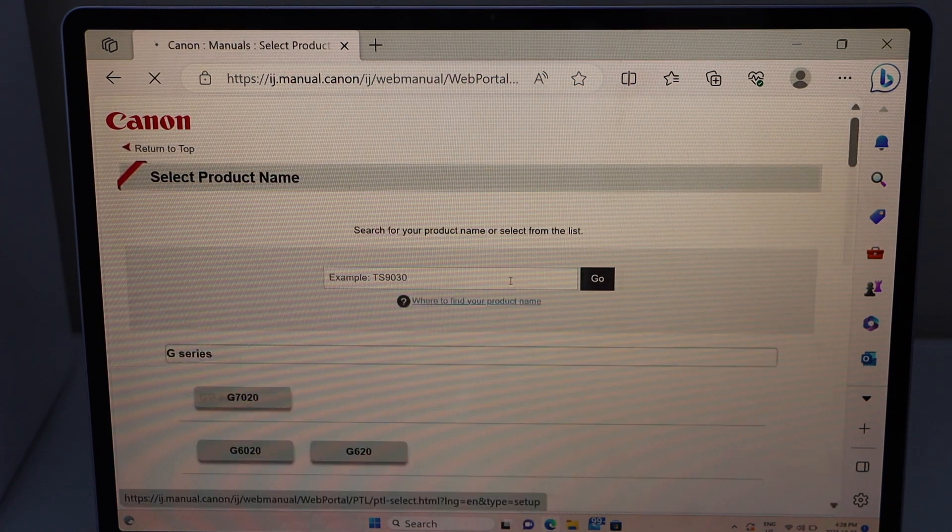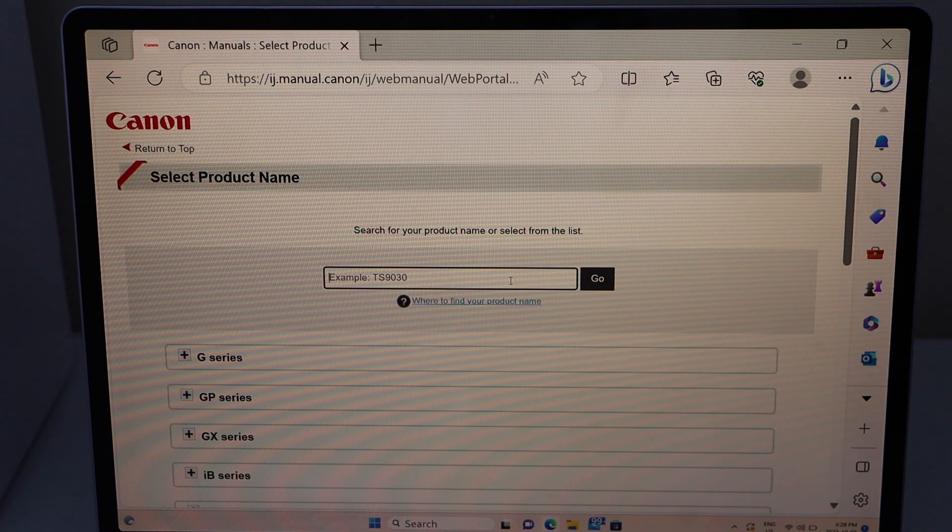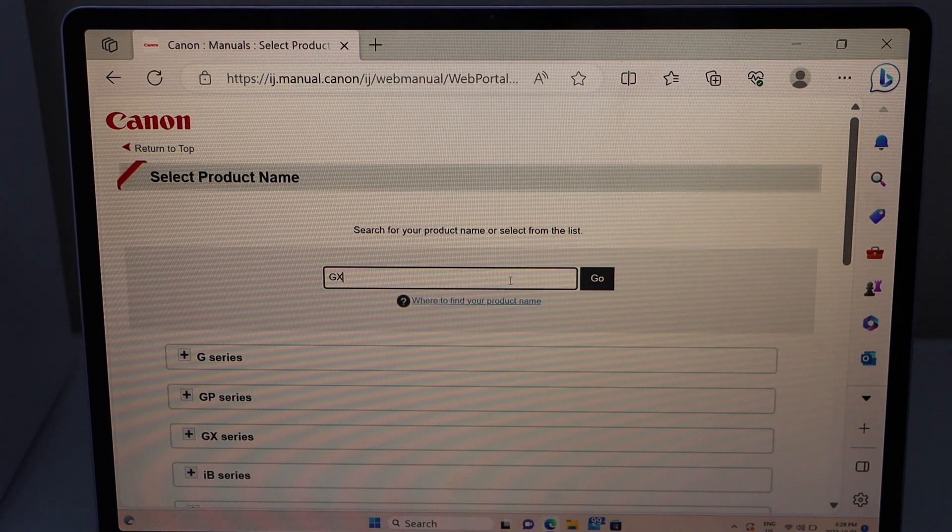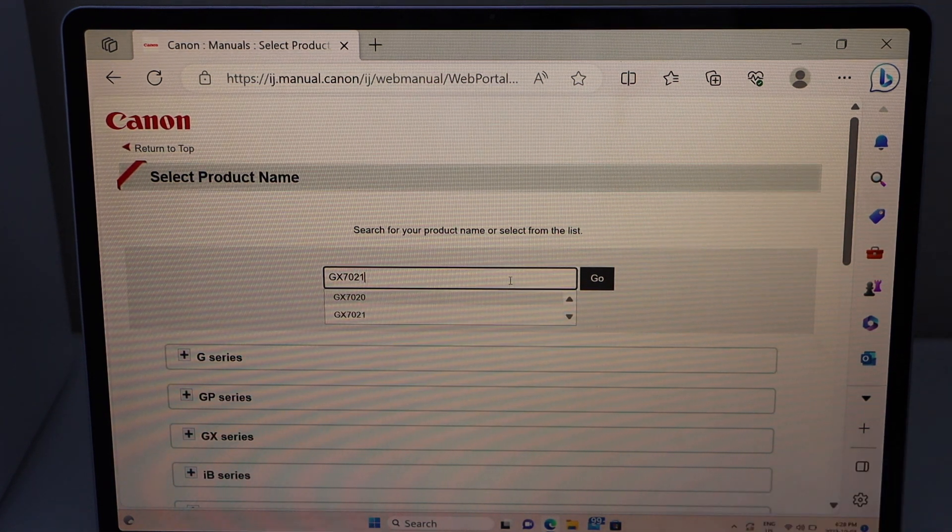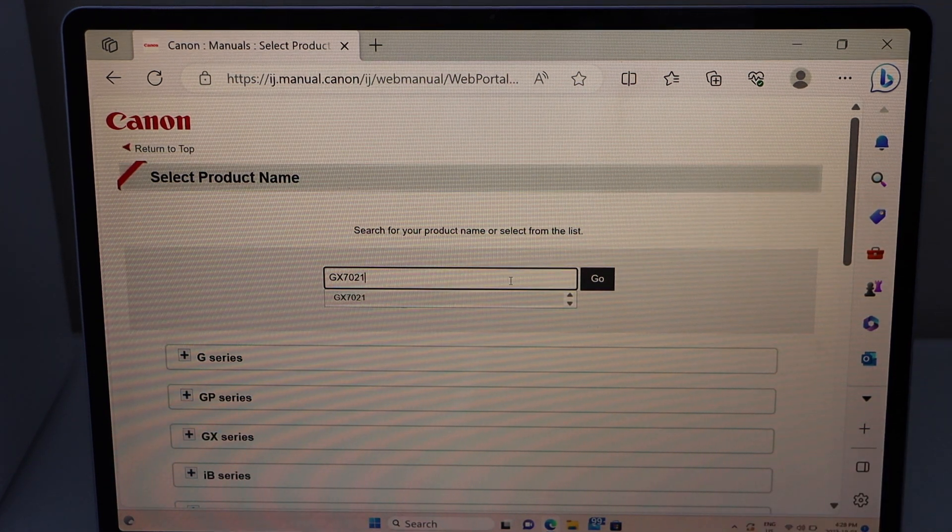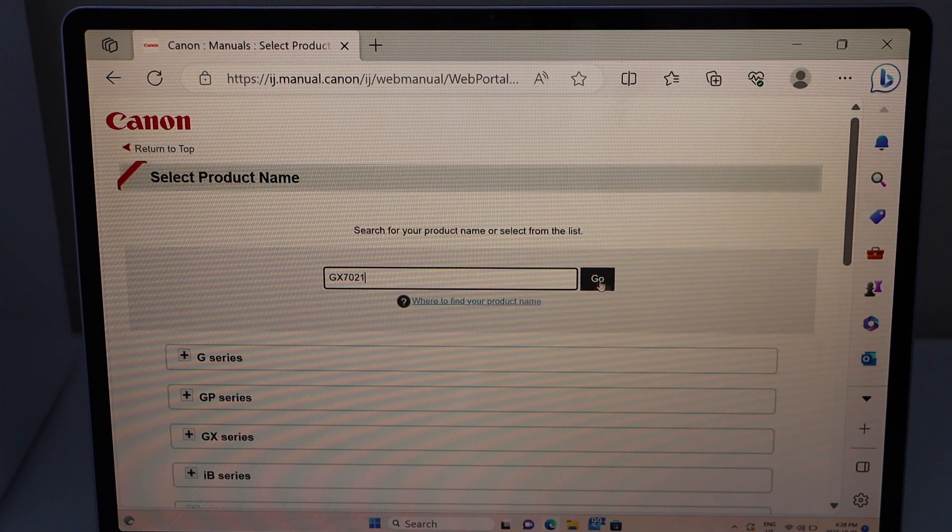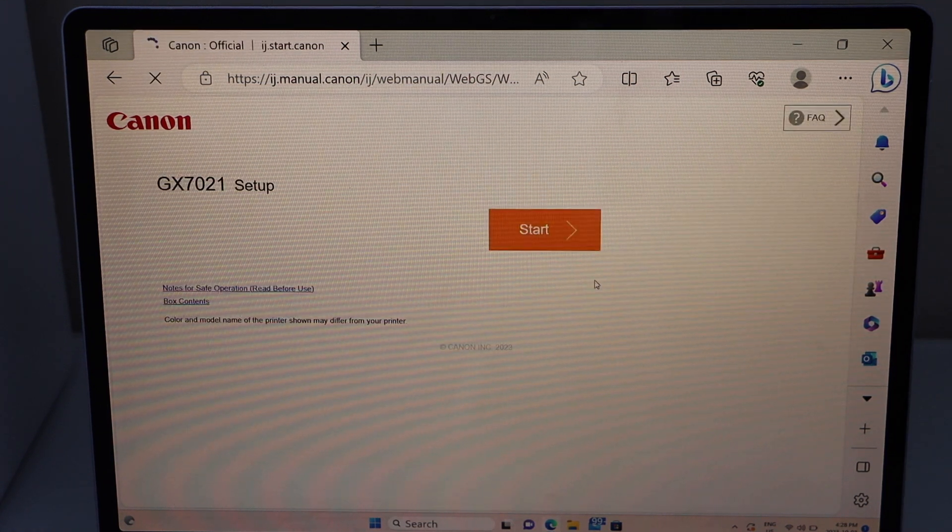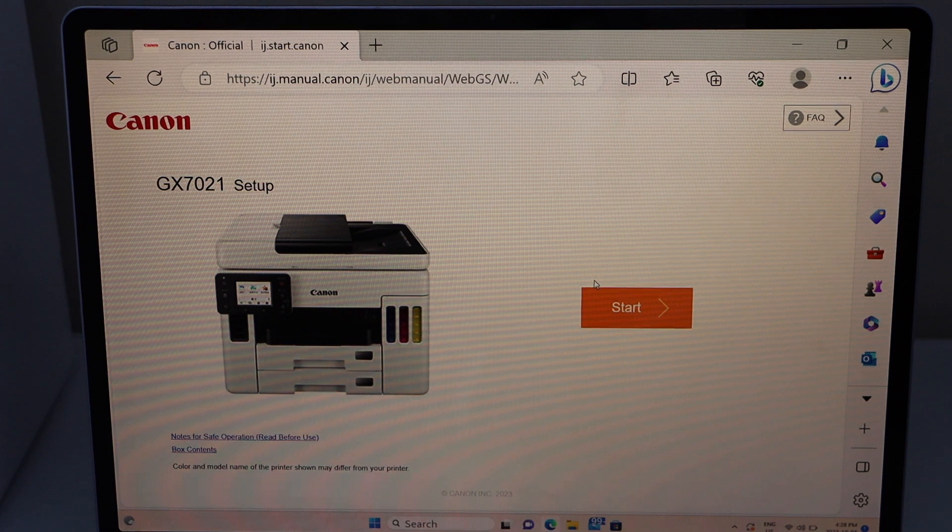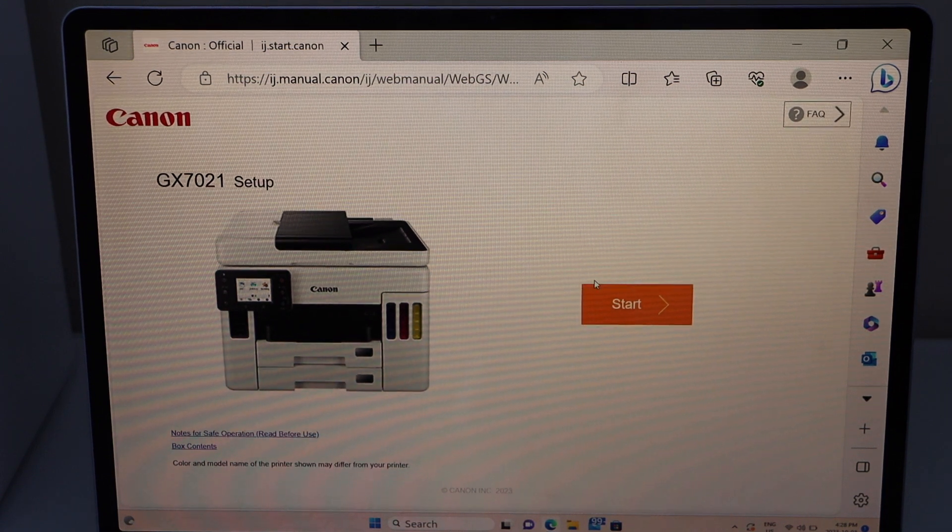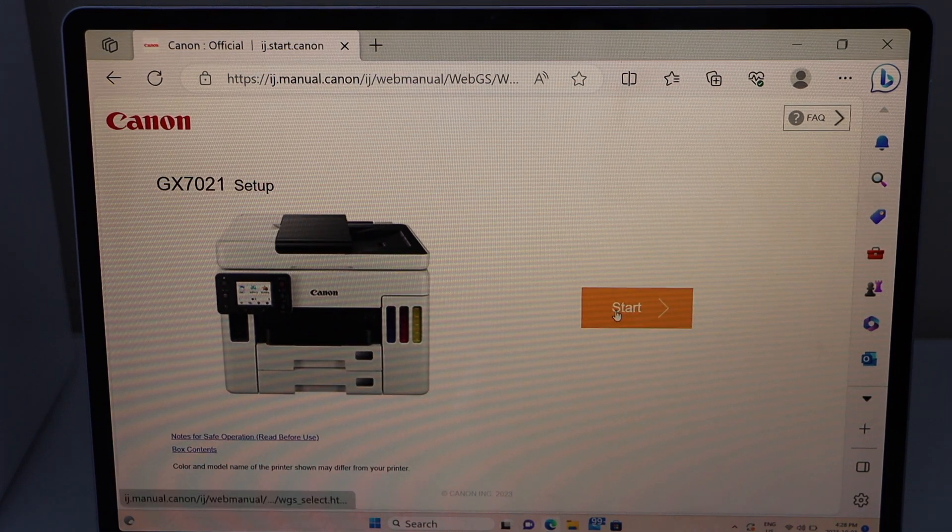Type in your Canon printer model GX7021 and click Go. Then click Start.